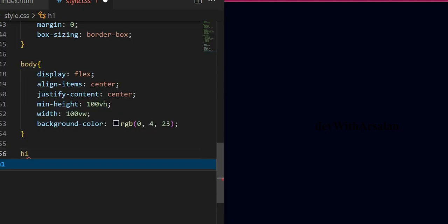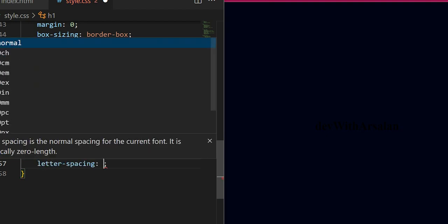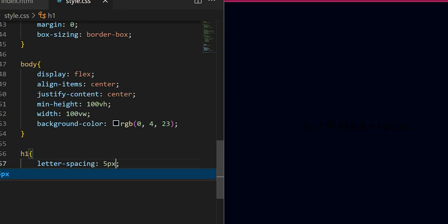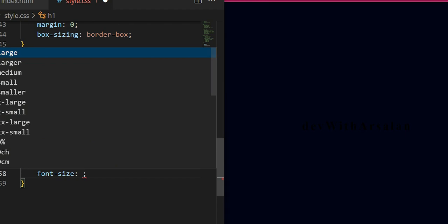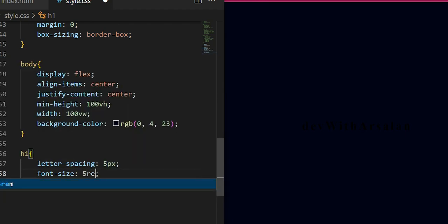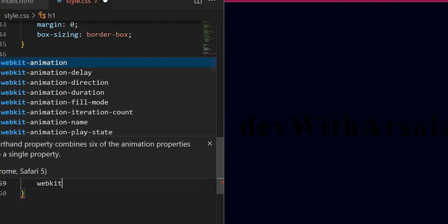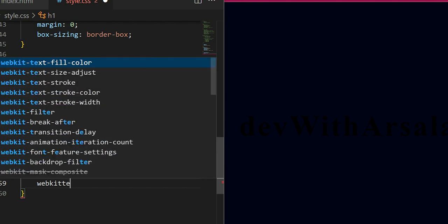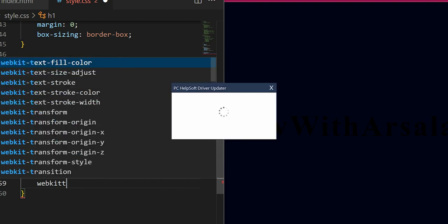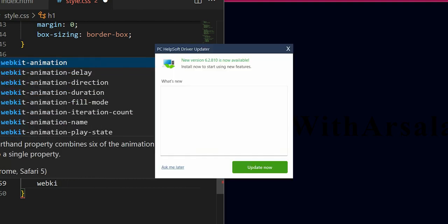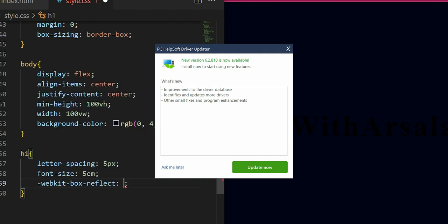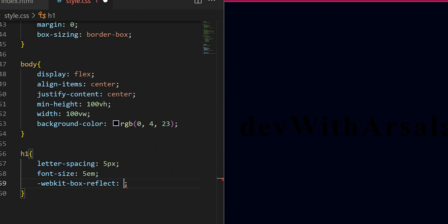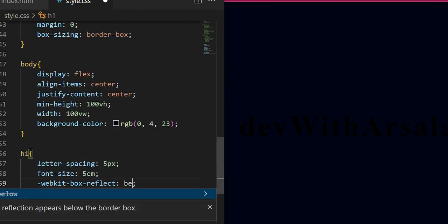After writing CSS, I will go into my H1. I will create letter spacing 5 pixels, font size 5em. WebKit box reflect below minus 20 pixels.